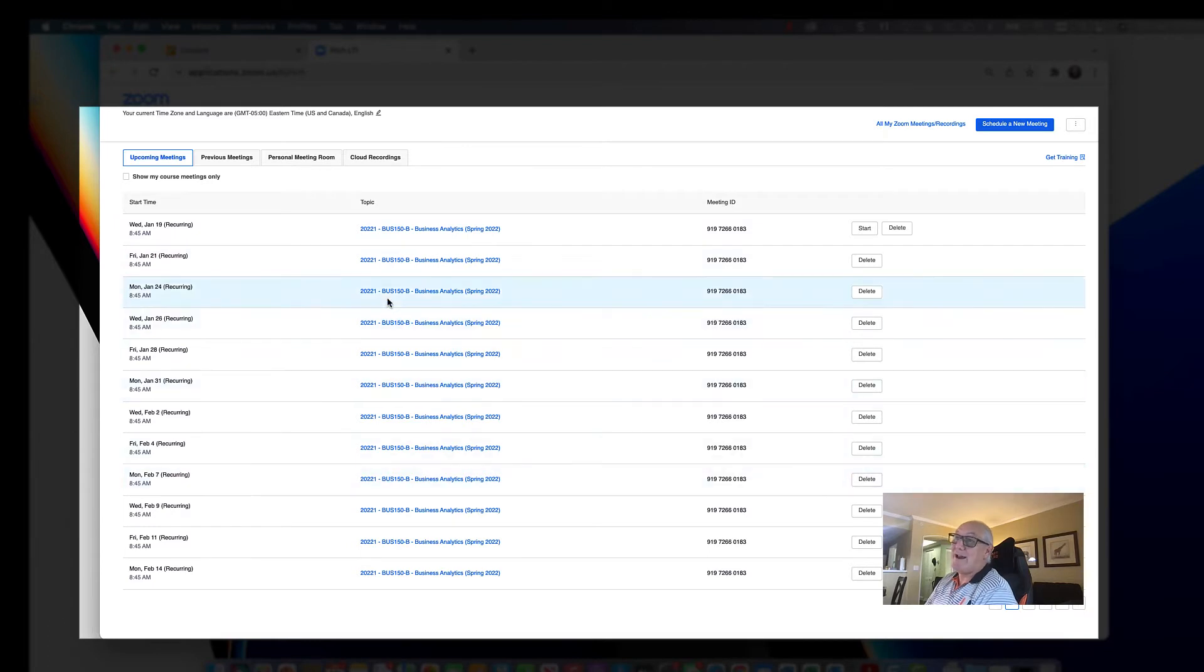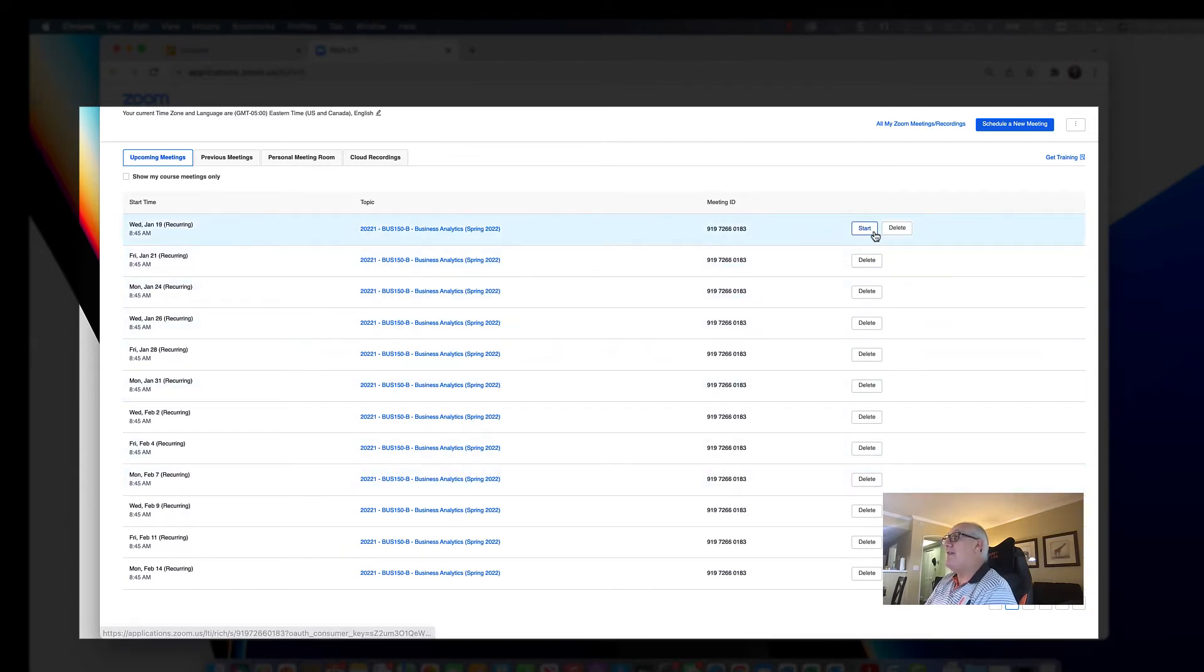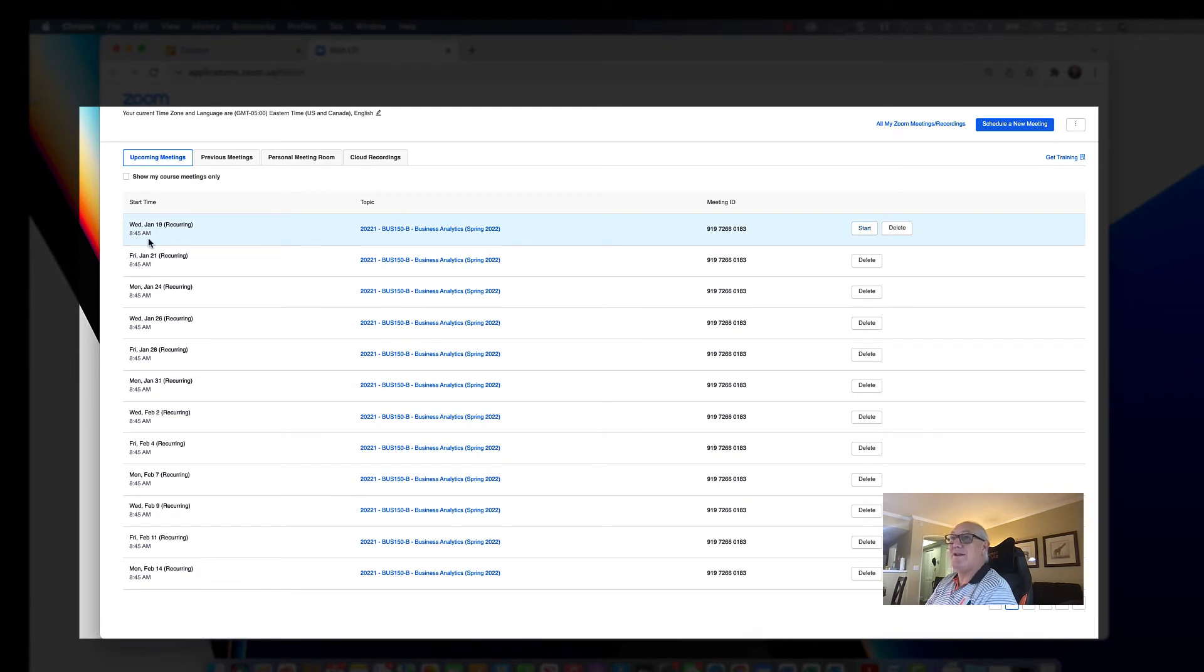That's provided the person setting this up actually scheduled them. But then when you want to begin, you just simply click start, and then it starts the recording. So this is a future meeting, as you see, set for Wednesday.